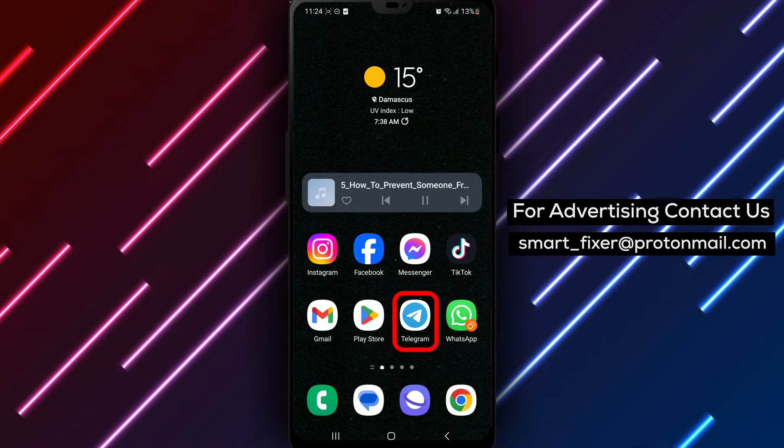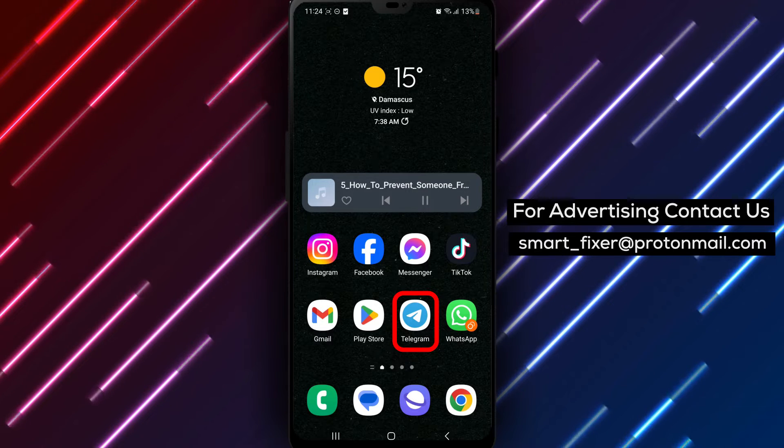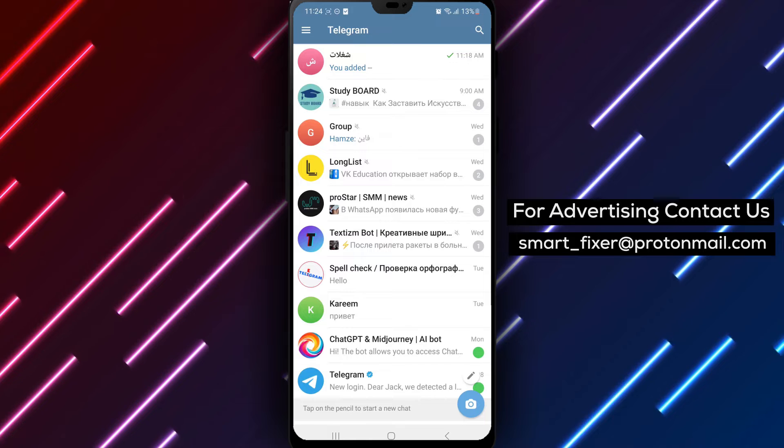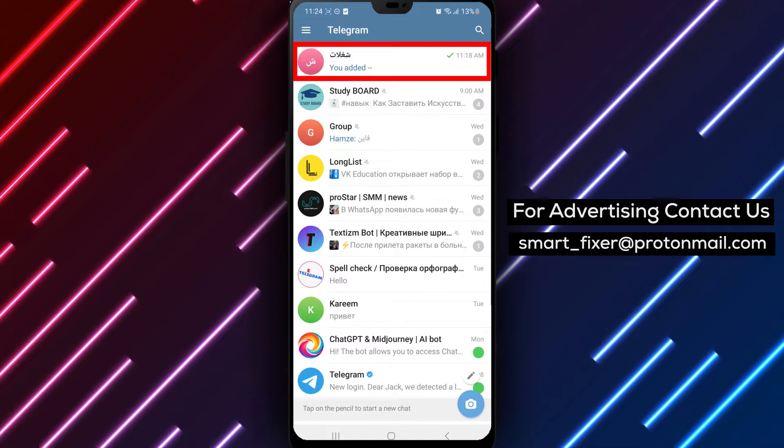Step 1. Open the Telegram app on your device. You can find the Telegram icon on your home screen or in the app drawer.